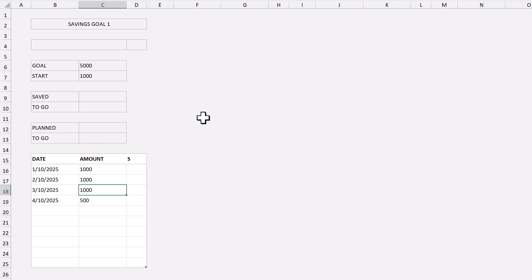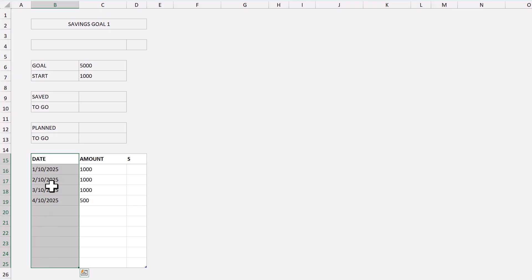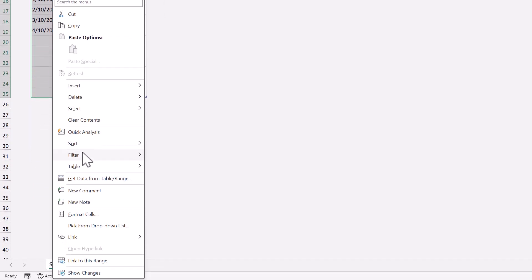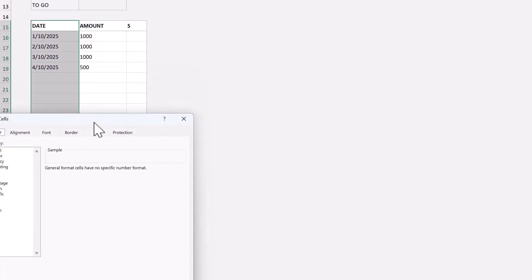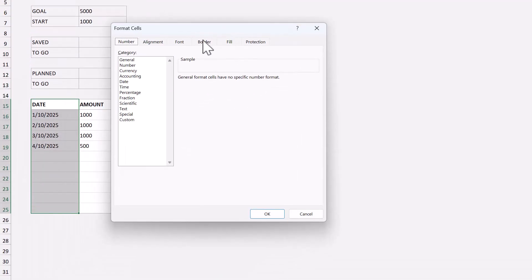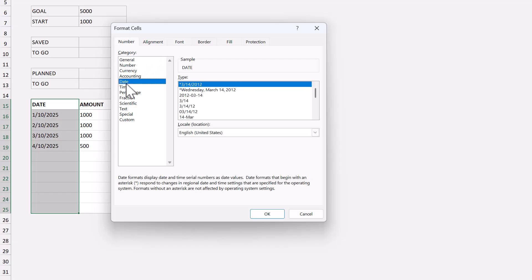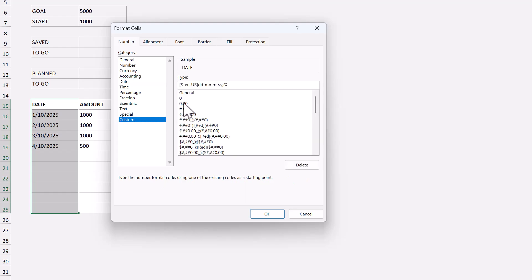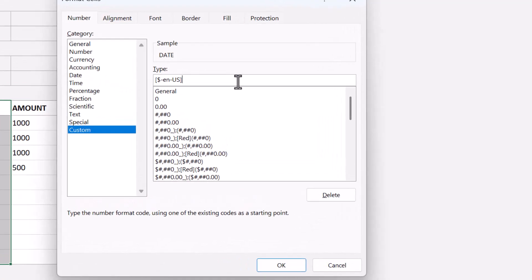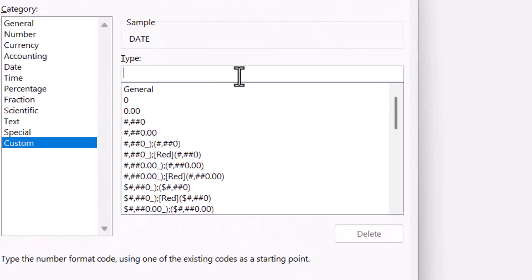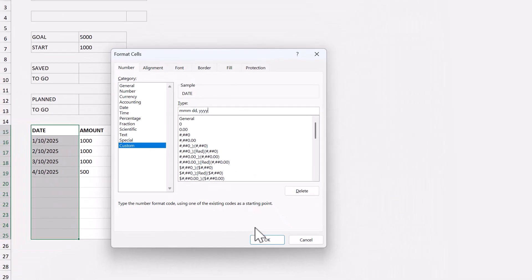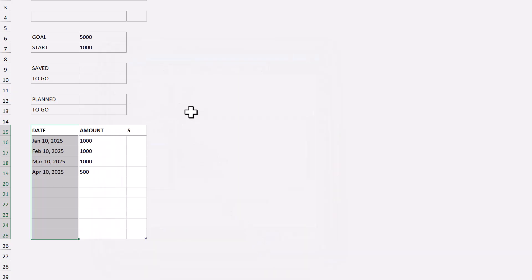Now let's format the dates and numbers. Select B15 through B25. Right click, format cells, and under the number tab, select date. Make sure that your location is selected here. Then pick a date format that you like. If you can't find one that you want, move to the custom tab, and use a combination of M's, D's, and Y's to create your custom date format. Personally, I like to use MMM space DD comma space YYYY, and finally, click done.